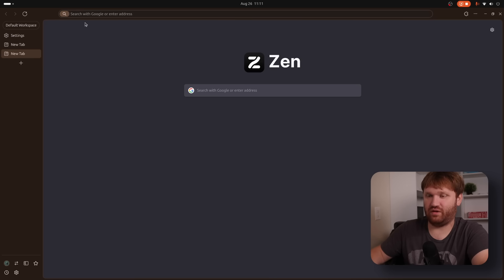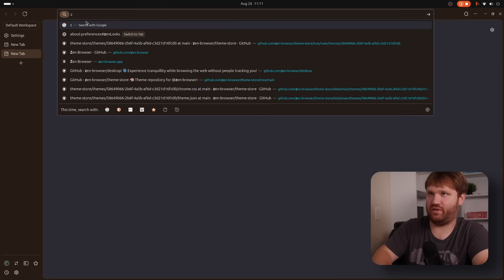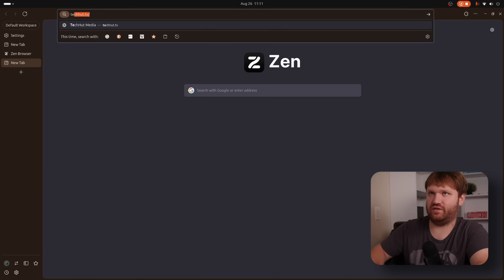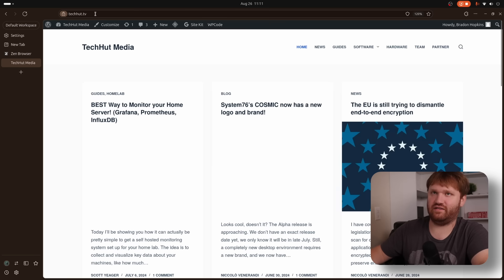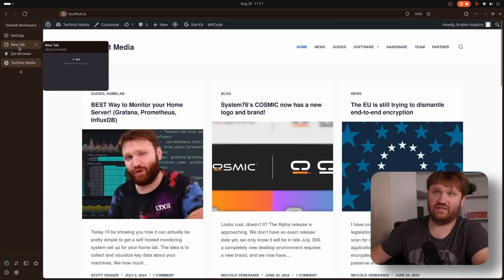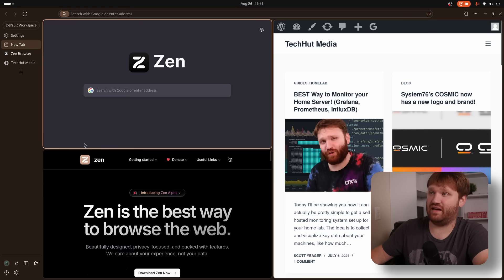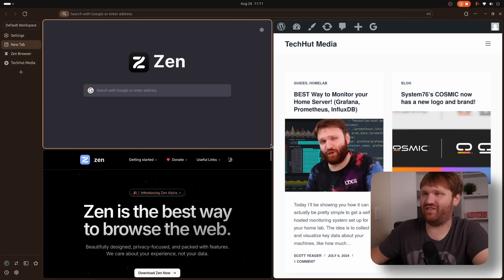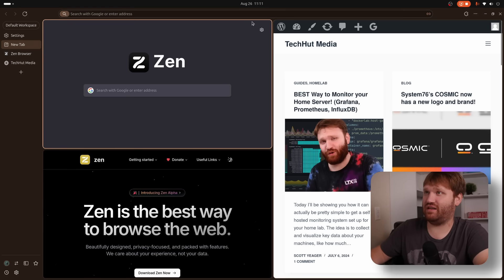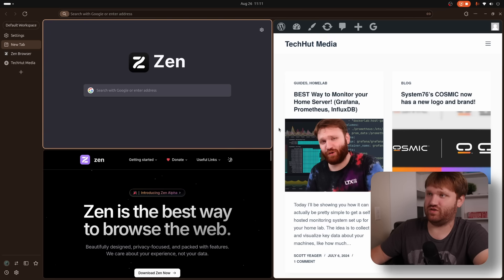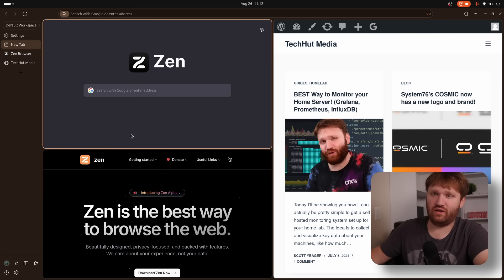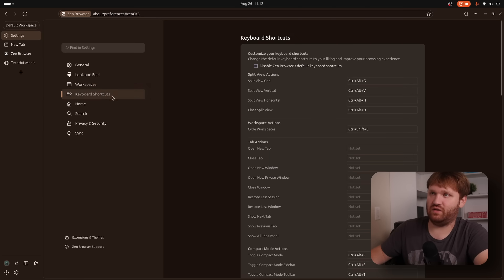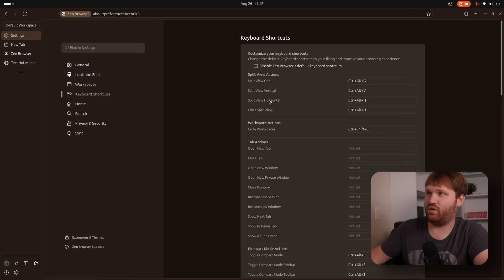Additionally, one thing I really like if I open up a couple more websites here, Zen Browser, techhut.tv. If I select three of these here, right click split three tabs. Look at that. We have a nice little kind of tiling window view. I don't think there's a way to move these or resize them, which is another feature that would be absolutely marvelous. And really the only feature that I've noticed is if I dive over here back to settings and go to the keyboard shortcuts, we have the split grid, vertical, horizontal, and closed split view.